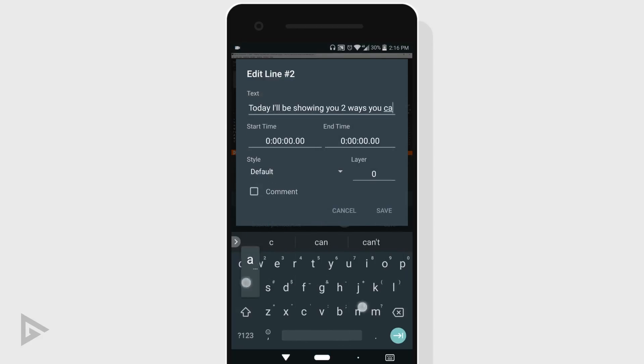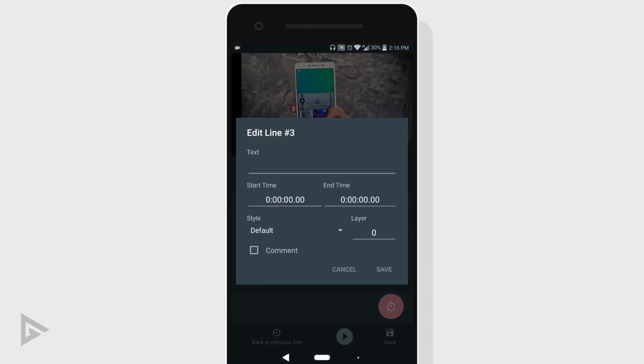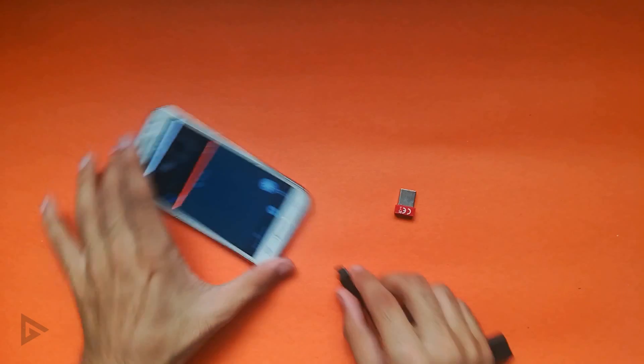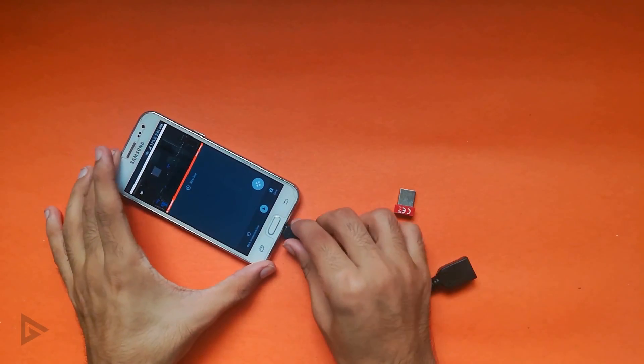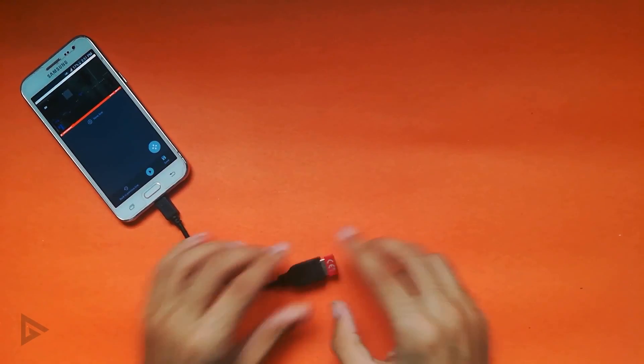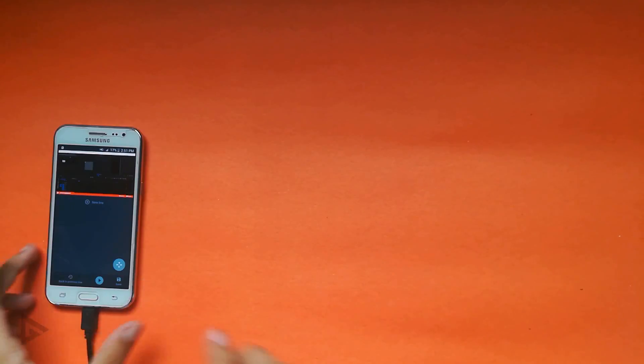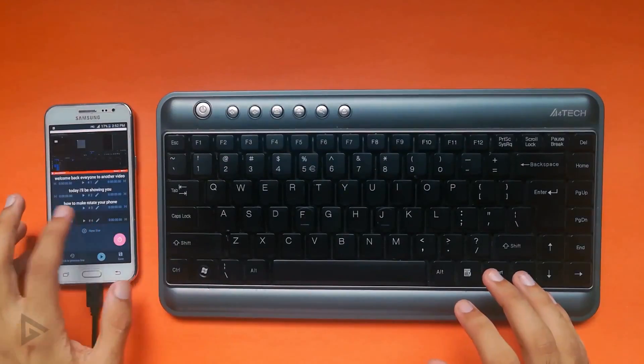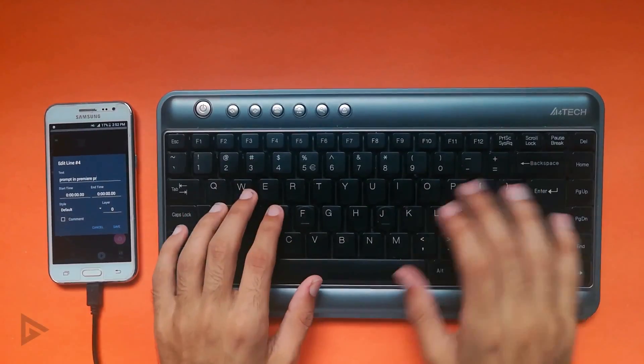The process obviously is time consuming so what I like to do is attach an external keyboard to my phone through OTG cable. Since I'm good with physical keyboards, it speeds up my process.